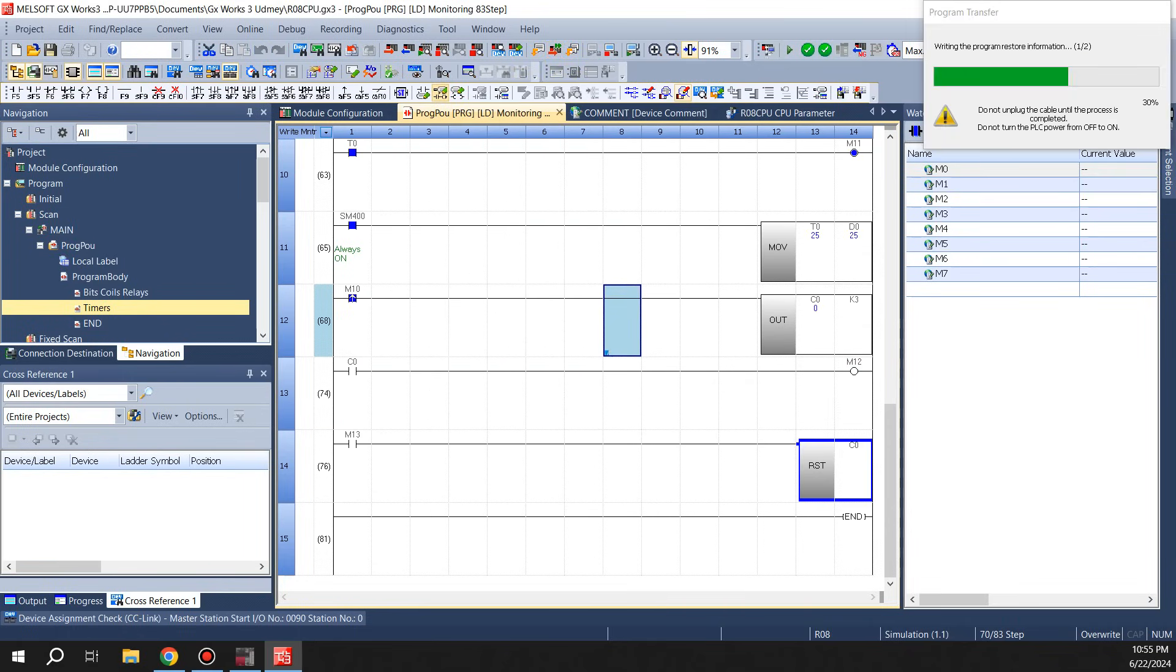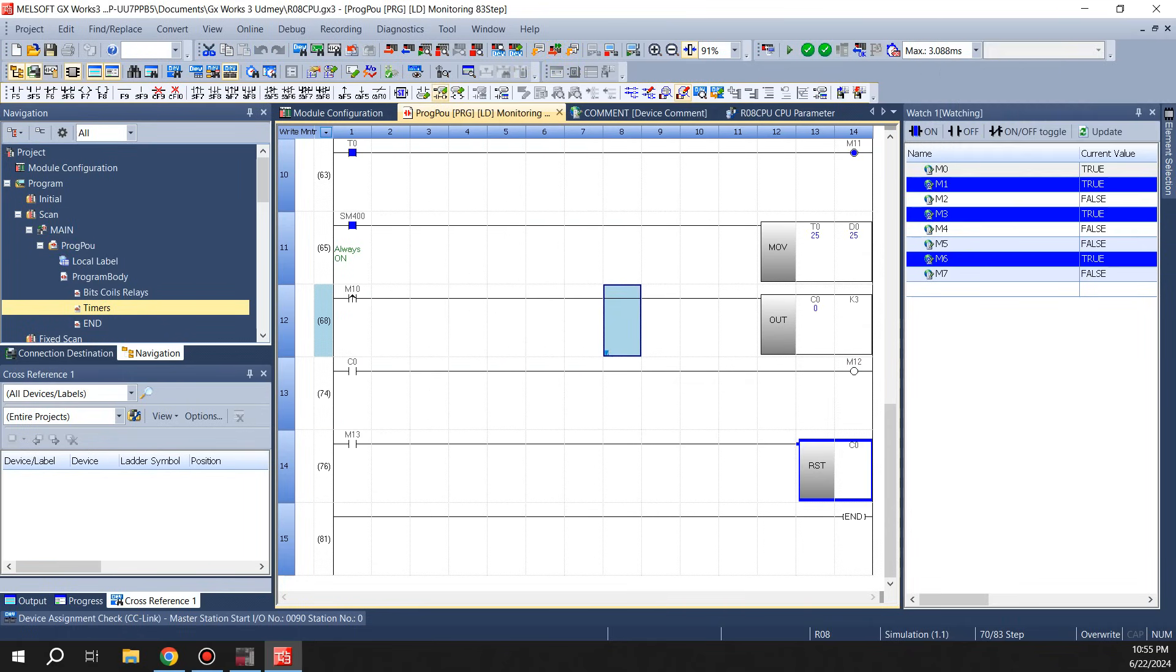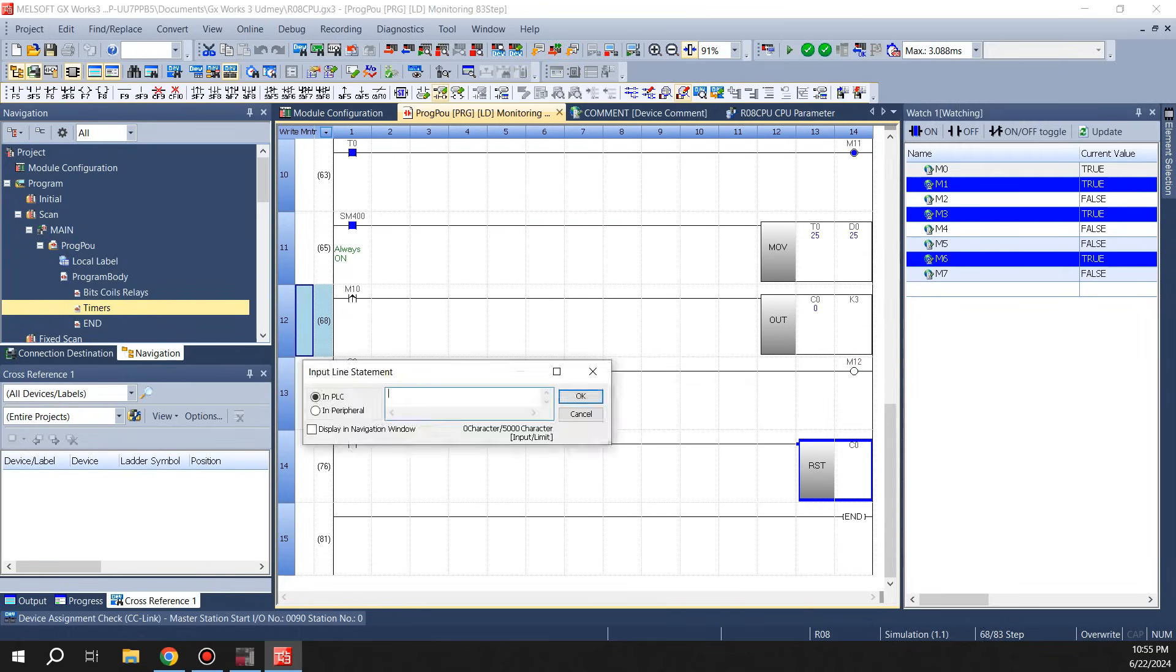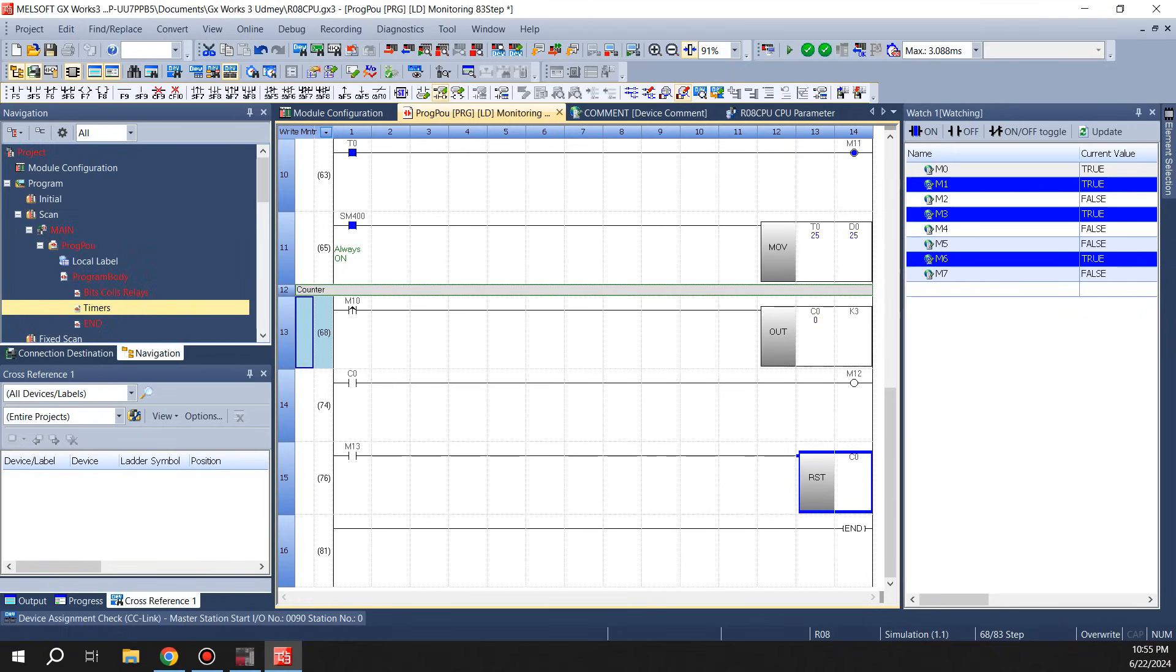So now if I send it, we are gonna go in and add a statement so you guys know how to do that. You click on that, double click, type in counter, display and navigate.